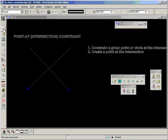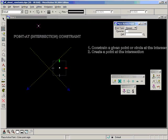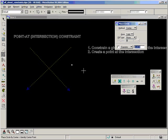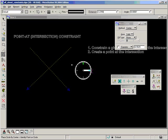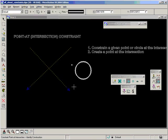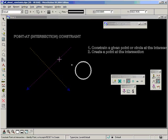For the first method, let's create a point and a circle and constrain these to be at the intersection of those two constructions. Choose the icon 'Constrain Point At' and follow the prompts at the bottom of the screen. Identify the first construction, the second construction, then identify the point and accept.